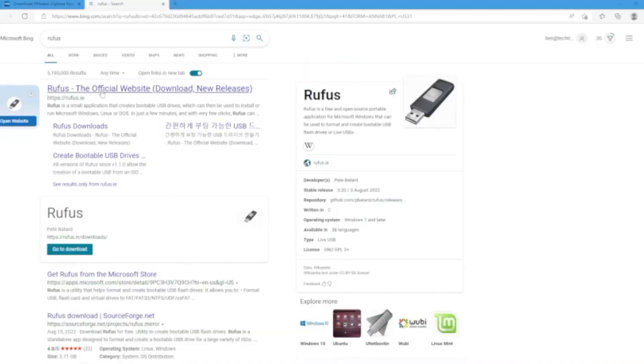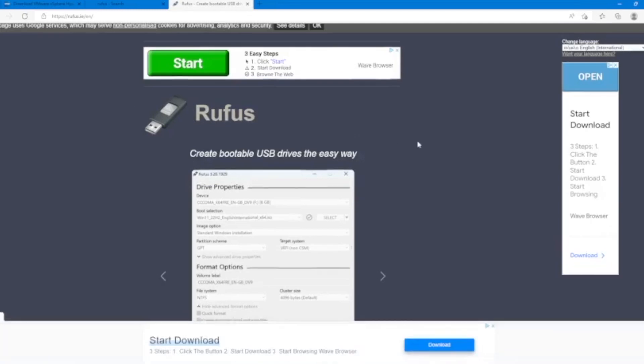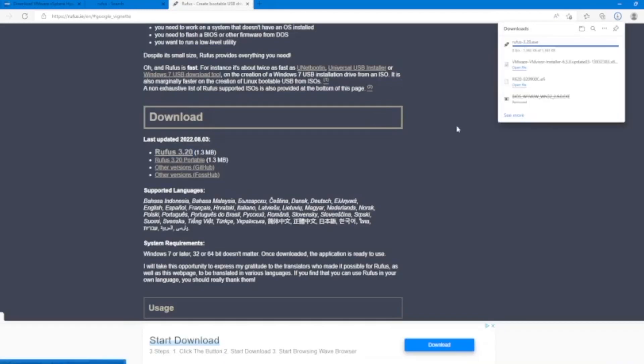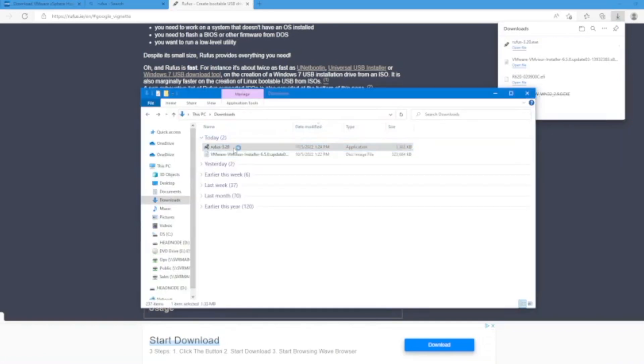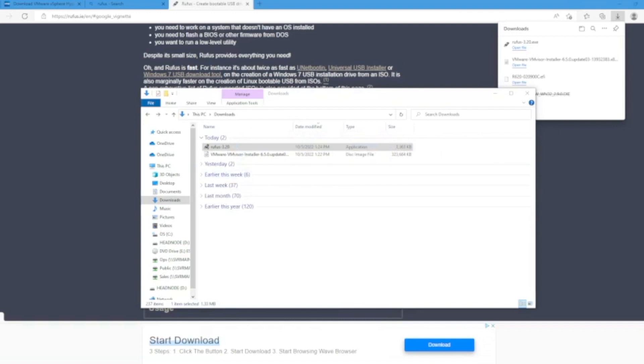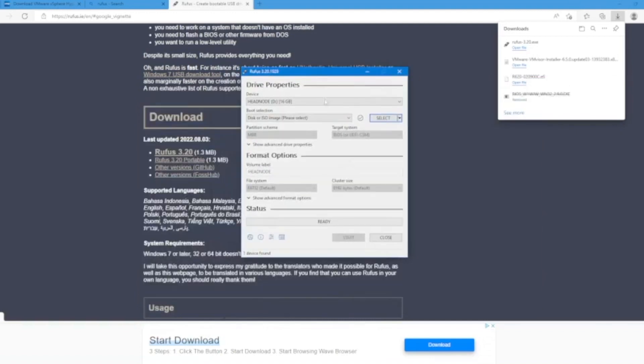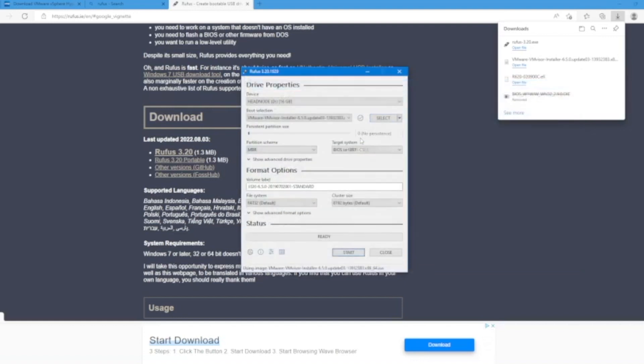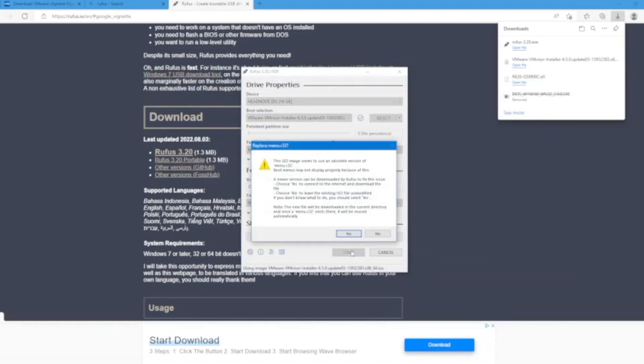Rufus is the program that we're going to use to create this bootable USB drive. Once we've installed Rufus, open the Rufus exe file. It'll bring up this window right here. First make sure that the USB drive that we want to turn into a bootable USB is selected under device. Then click on select, select the VMware ISO file, and click on open and then click on start.